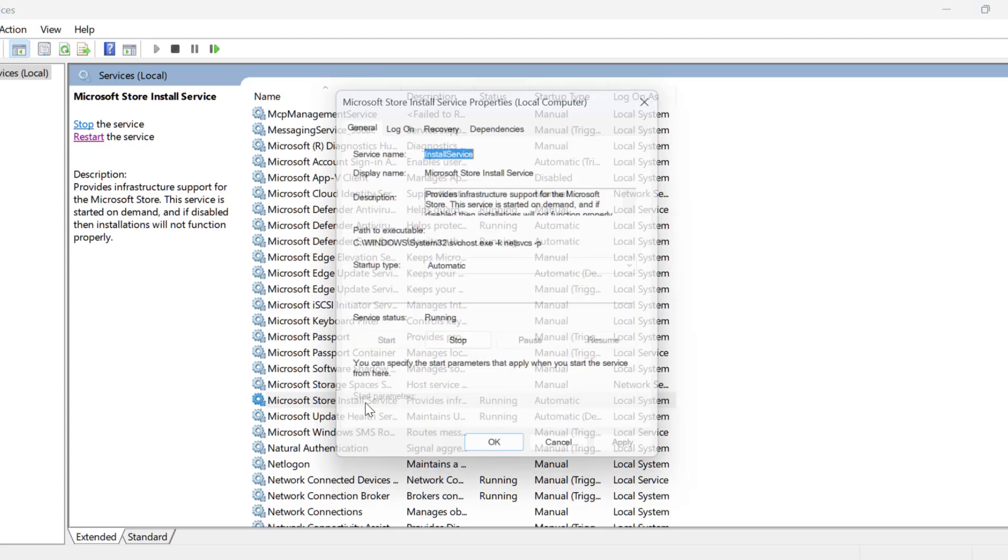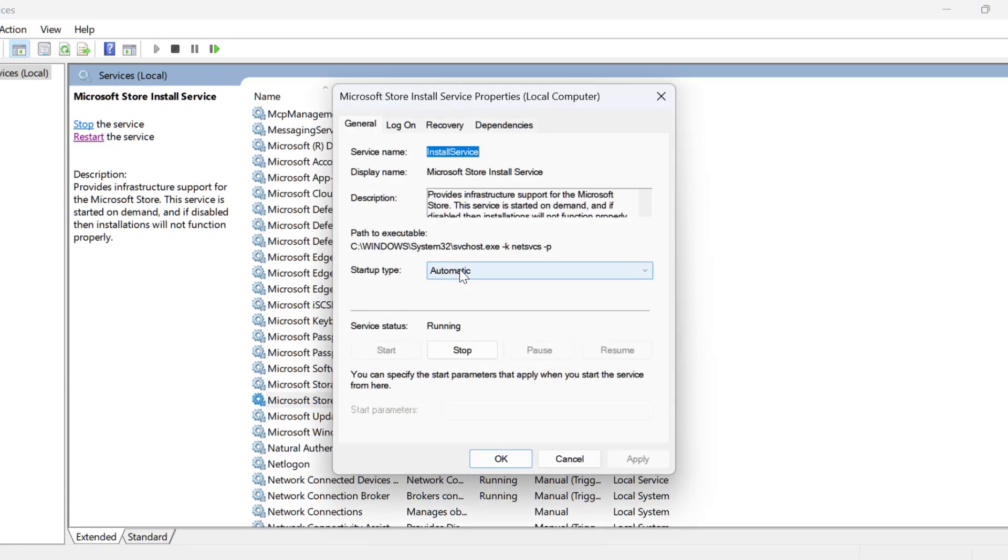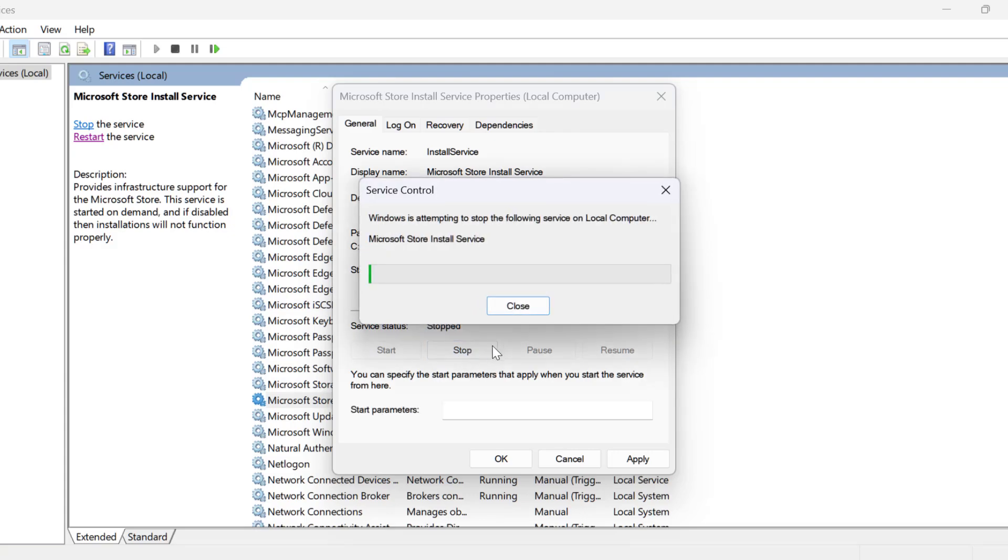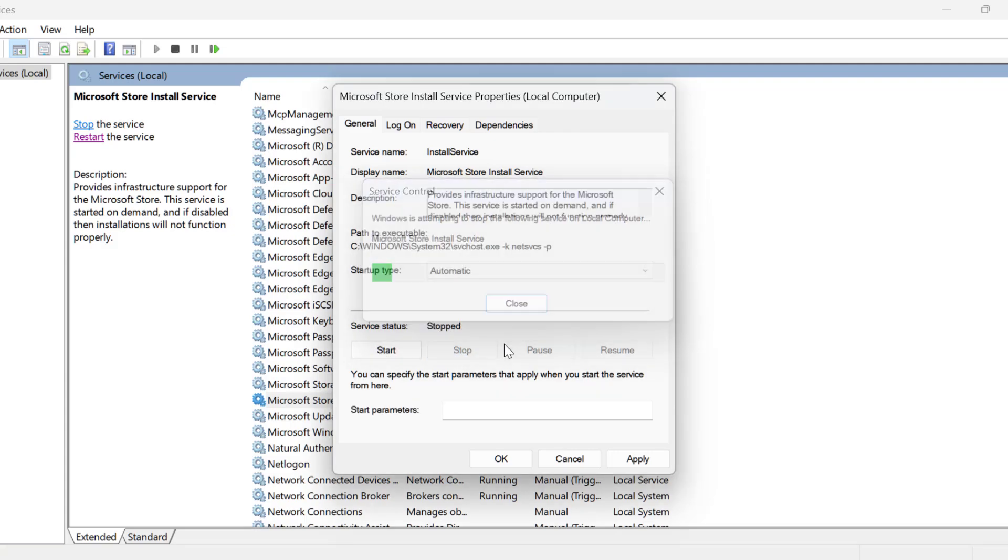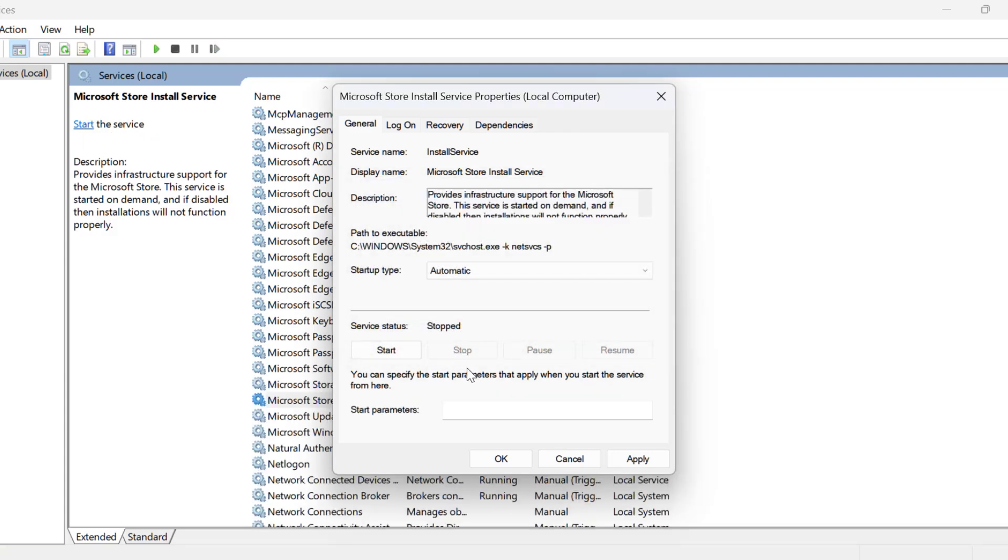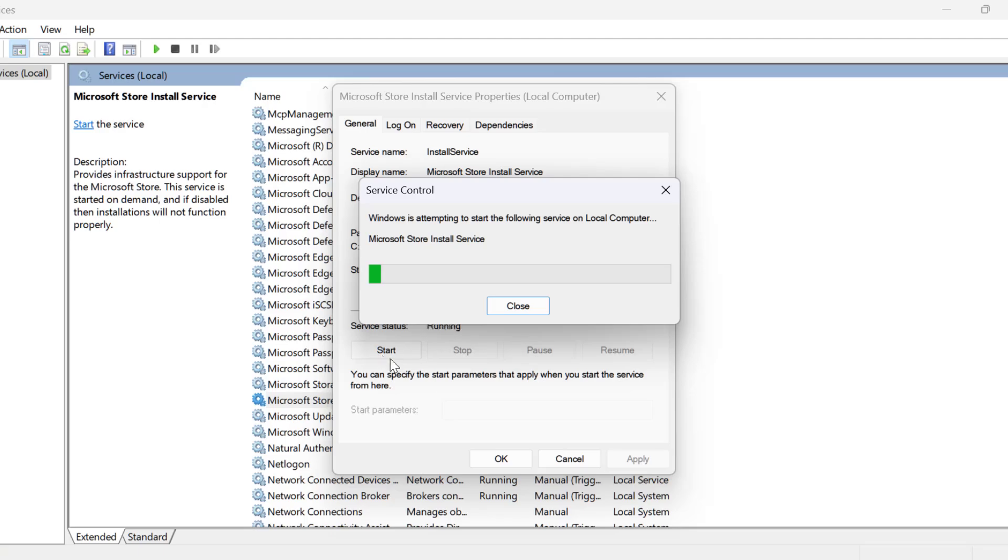Just double-click on it. Set startup type to automatic and stop the service. Select apply and then start the service.